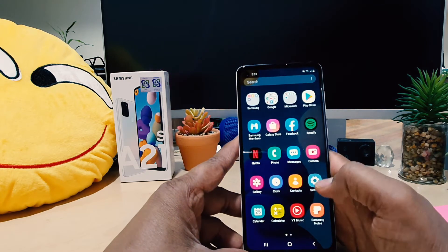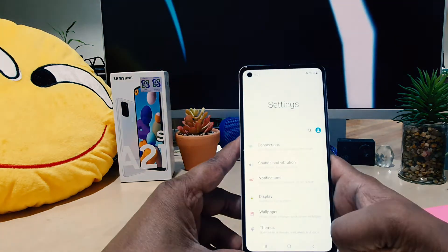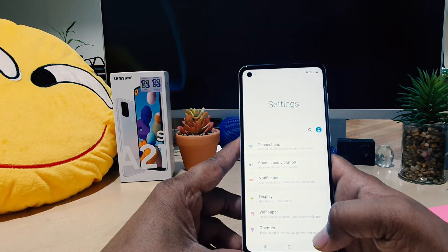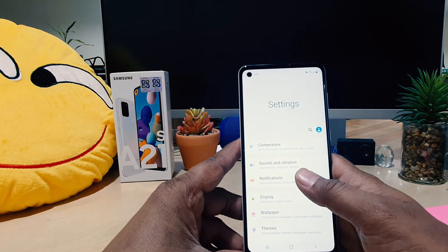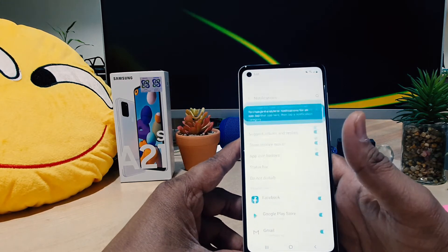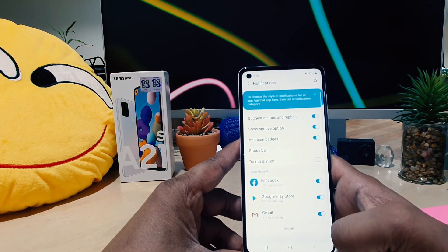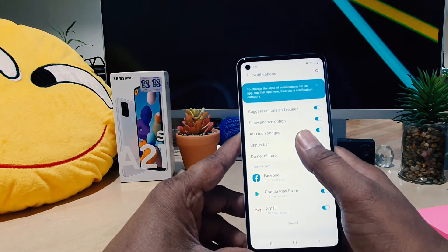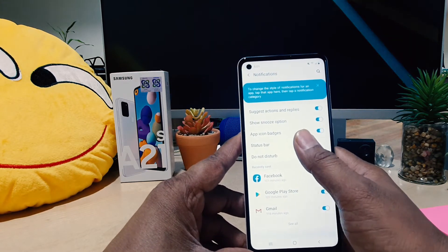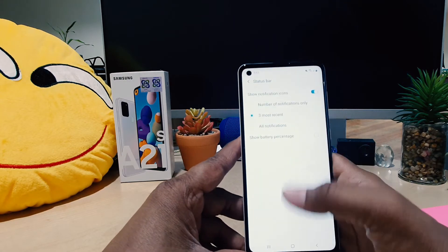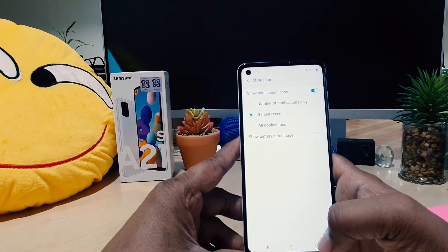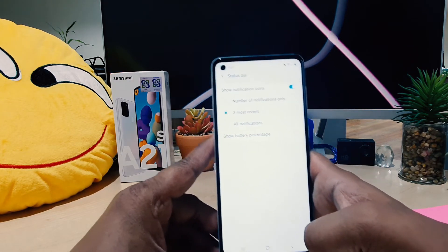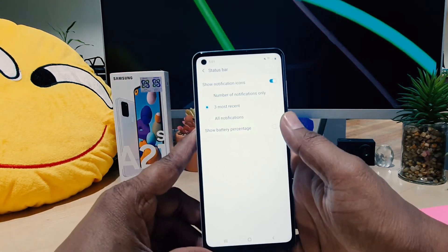you need to click on your device Settings section. After clicking over there, you need to click on Notifications. After clicking over there, you're going to see something that says Status Bar. If you click there, a new screen is going to appear.